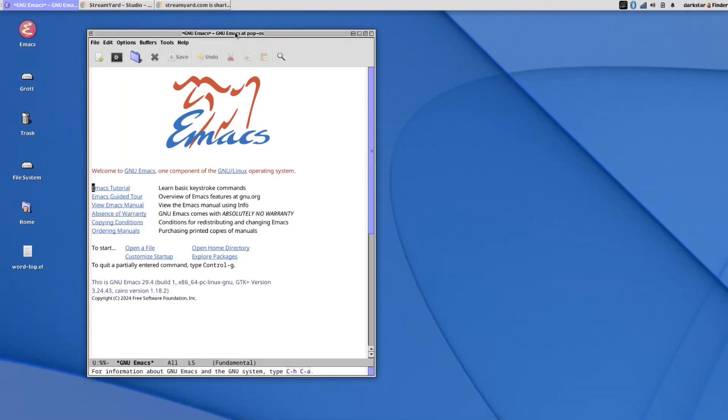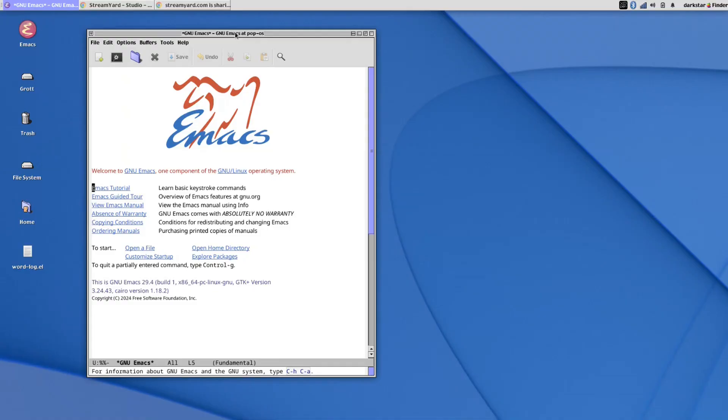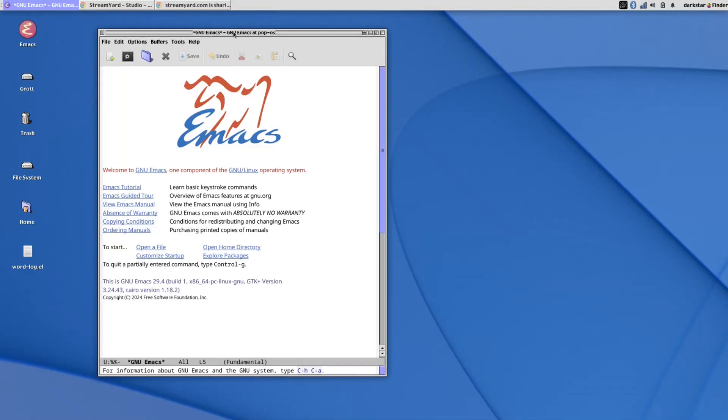Welcome back, everyone, to the next installment in my Emacs for Writers series. By now, I hope you're starting to see that while Emacs may be a little idiosyncratic, there's really nothing to fear, no big deal. In this video, we're going to do some basic file management and text navigation in the buffer. So stay tuned, we're about to get into it.